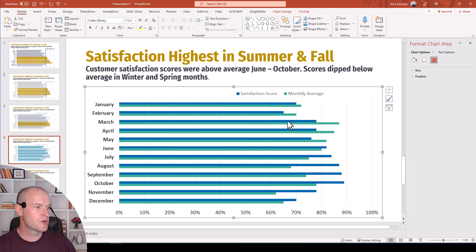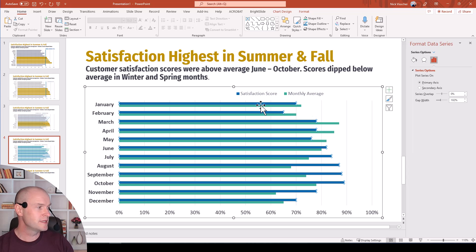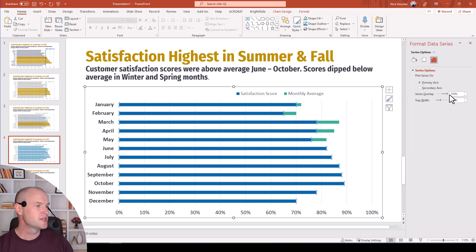So let's try something out here. First, what we're going to do is overlap the bars so that they're completely overlapped together. Over in the format data series, we're going to select 100%, so now they're all overlapped.